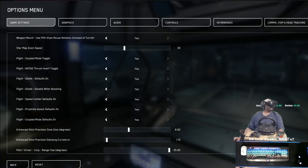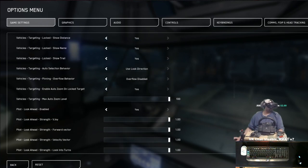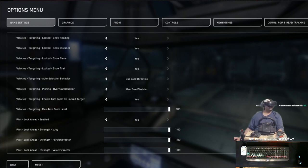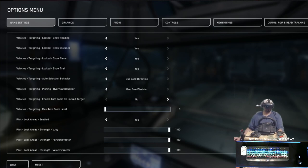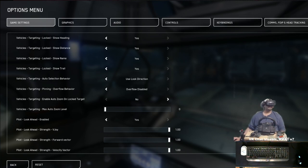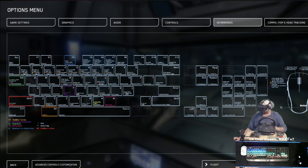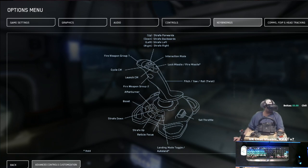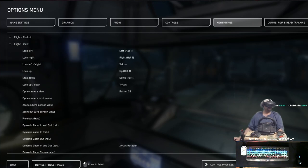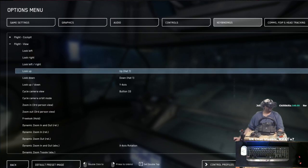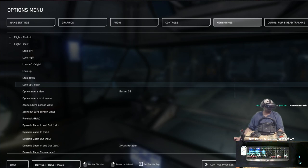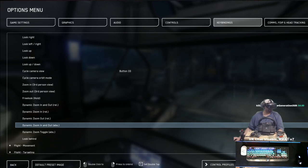Now we need to go to the menus and disable some settings. Go to Game Settings, scroll all the way down to Targeting — Enable Zoom on Locked-On Target: No — and then Targeting Max Zoom Auto Level — Max Auto Zoom Level: disable and drop all the way down. That alone is going to be amazing. Then go to Key Bindings, Joystick HOTAS, Advanced Customization. Go to Flight View and disable Look Left/Right and all of those — because now we can do that with our head.